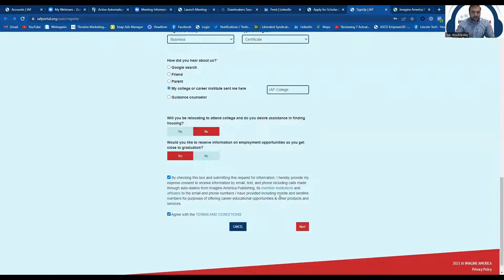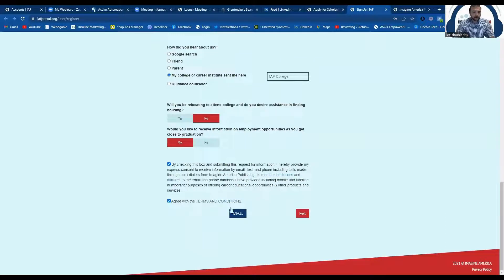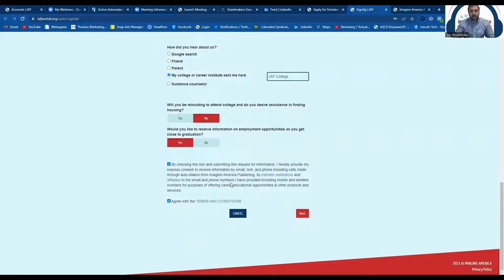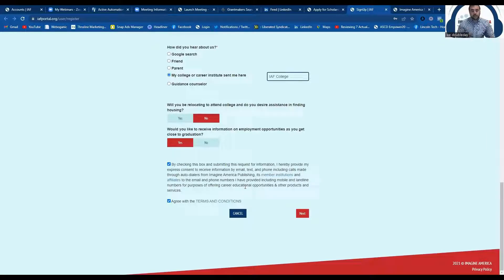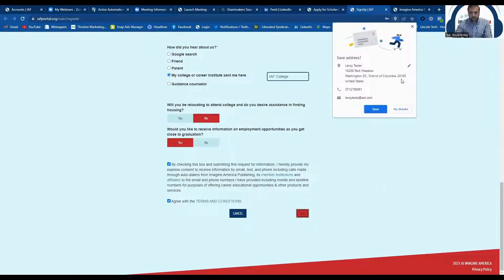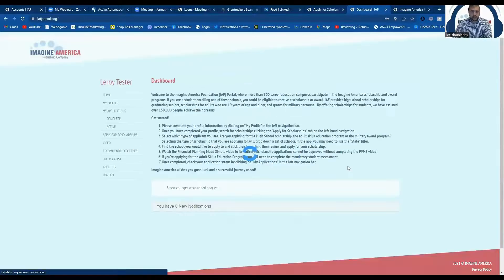Next, we're going to have to agree to our terms and conditions and allow us to email you with any concerns with your application, etc. Yes. Next.